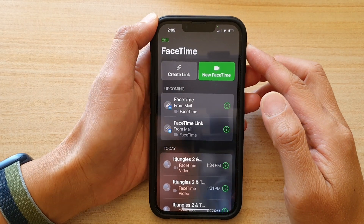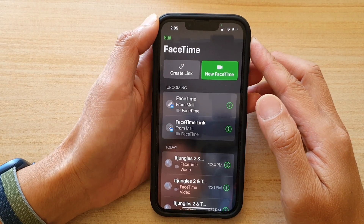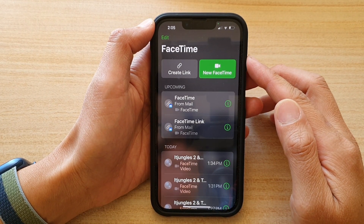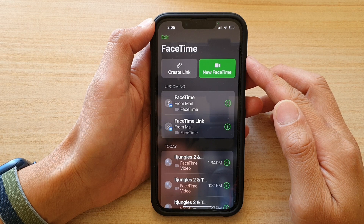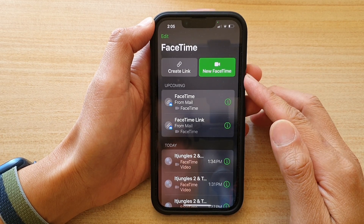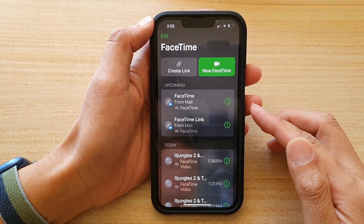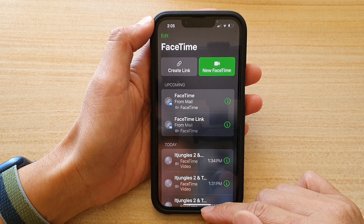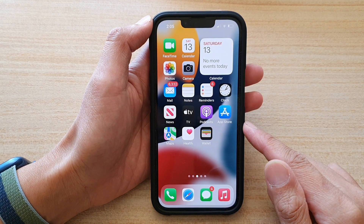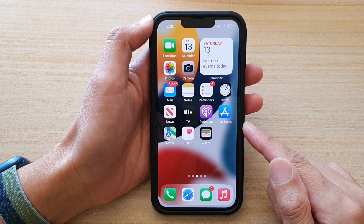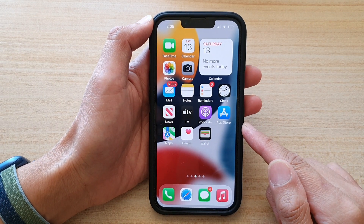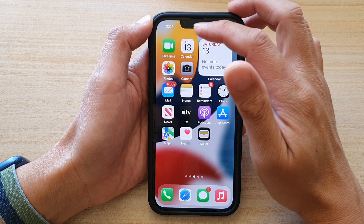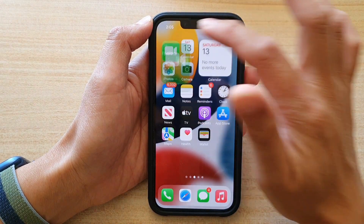In this video we're going to take a look at how you can create a FaceTime video link and share it to a non-iPhone user on the iPhone 13 series. First, let's go back to your home screen by swiping up at the bottom of the screen, and on your home screen tap on FaceTime.